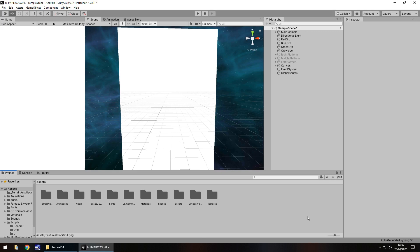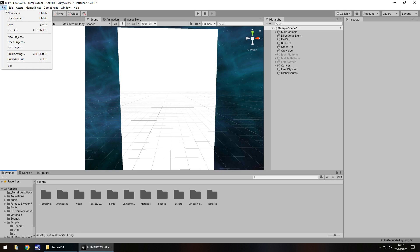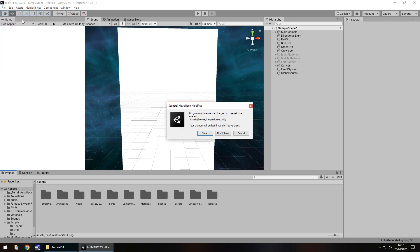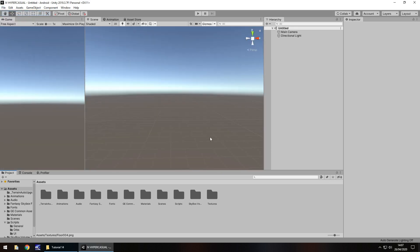We're going to look at creating a slightly more advanced hyper casual game — an endless runner style with a top-down kind of view. We're going to do this in a completely new scene, starting from scratch. So go to File and New Scene, and save it.